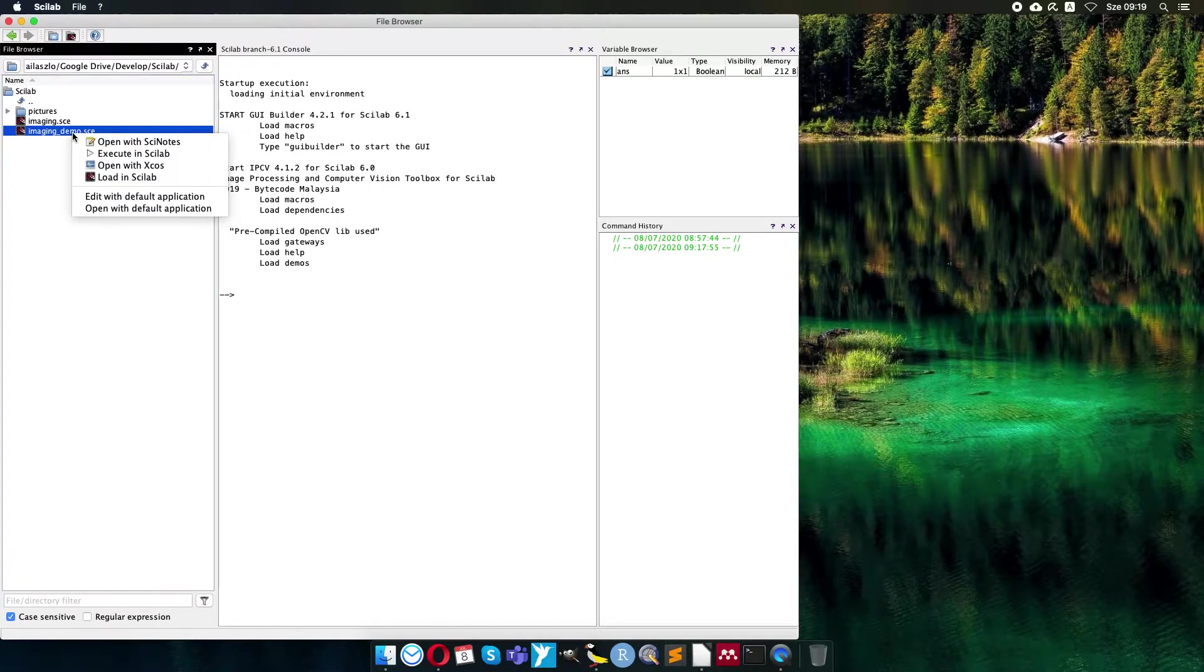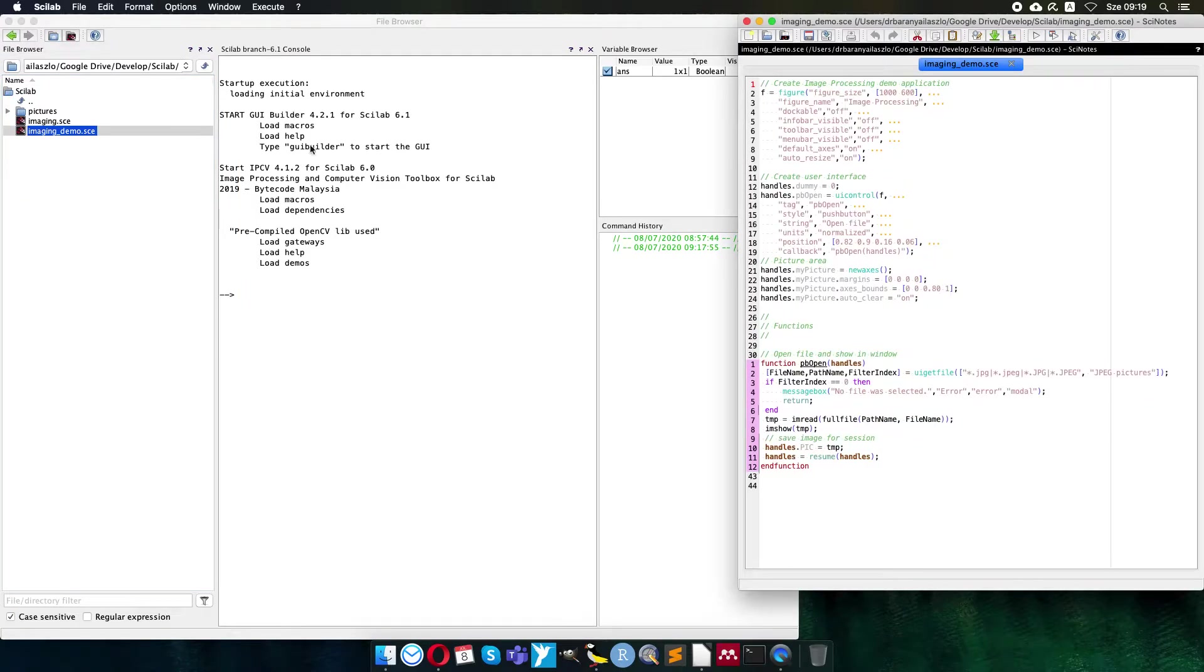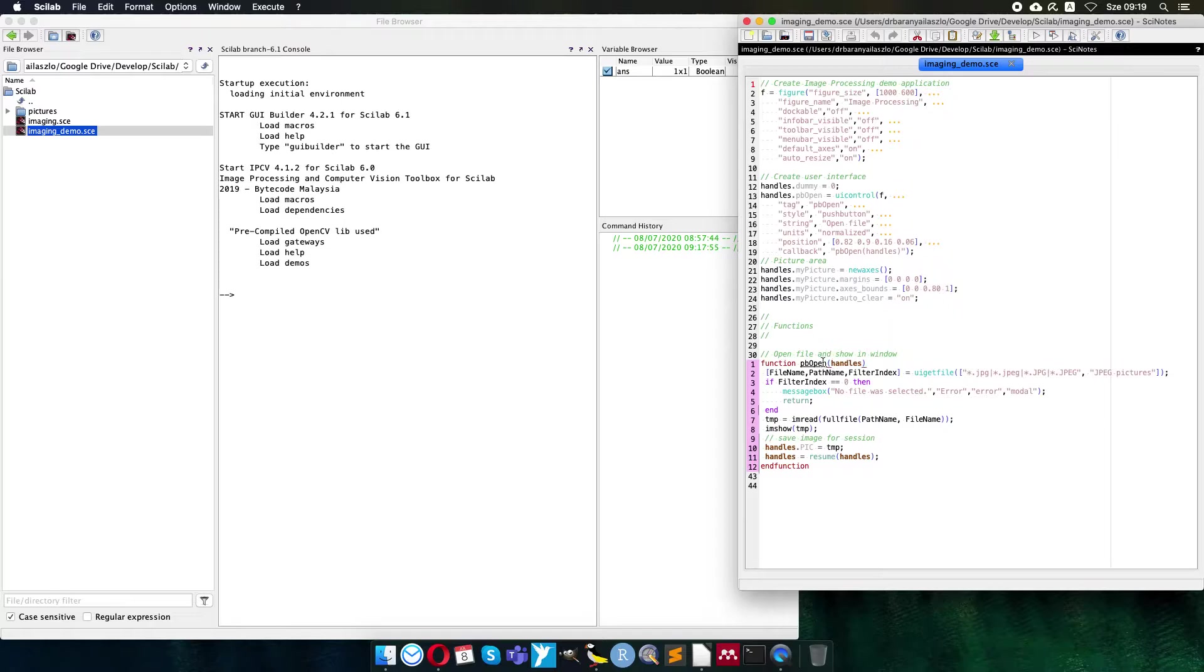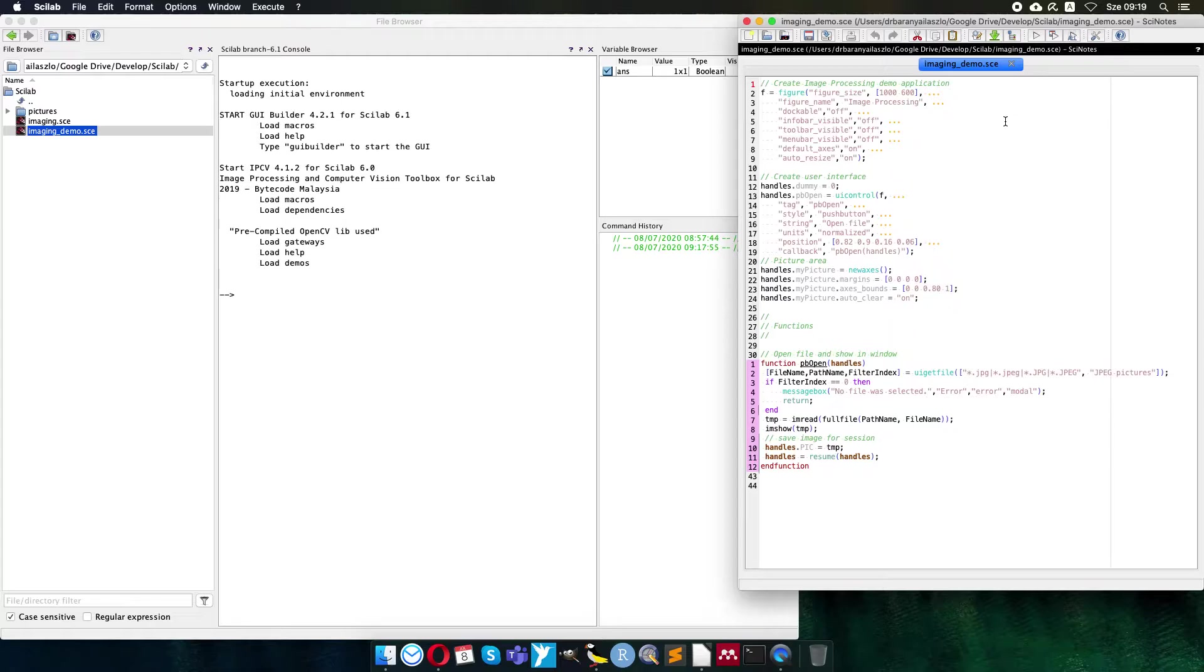So the image processing demo I would like to show you is a simple code. It creates a user interface first as a figure, then makes a user interface control on it, a picture area as axis, and then has a function part which is a callback function to the user interface control element. So let's check it line by line or part by part.